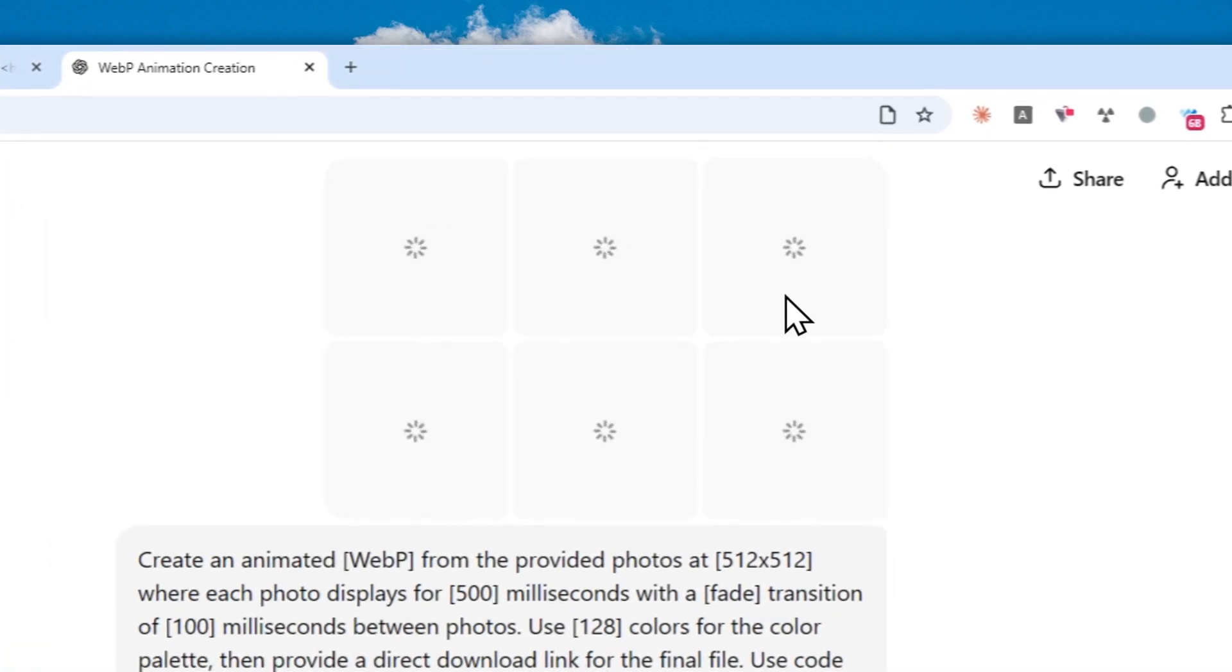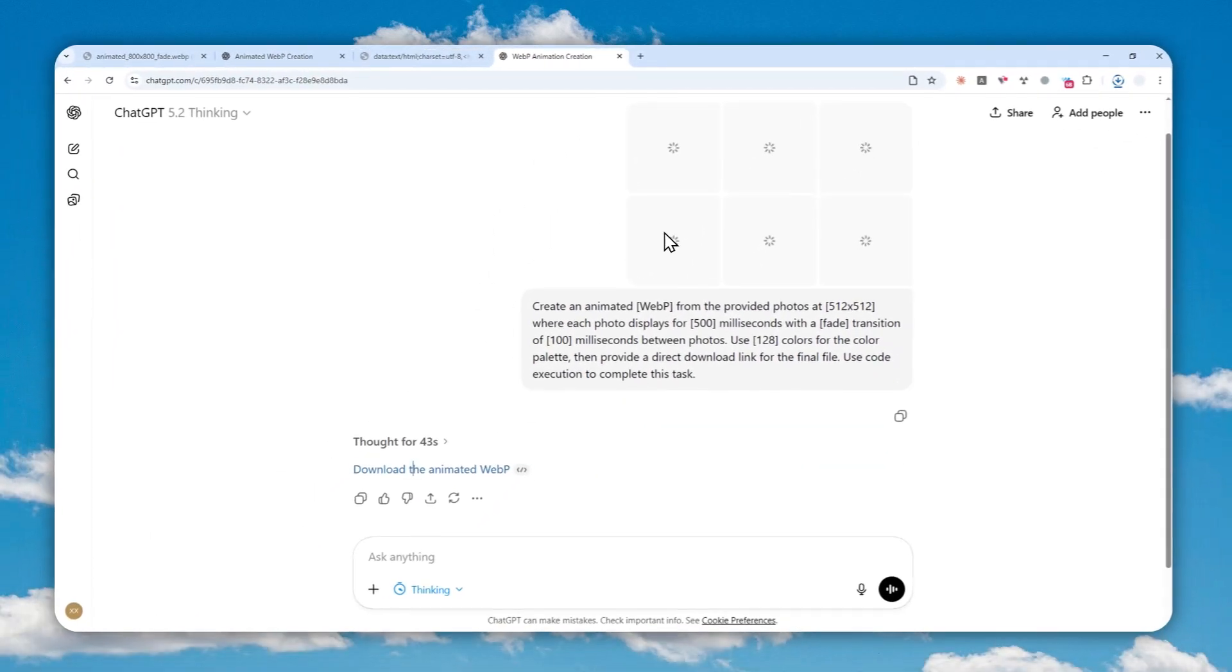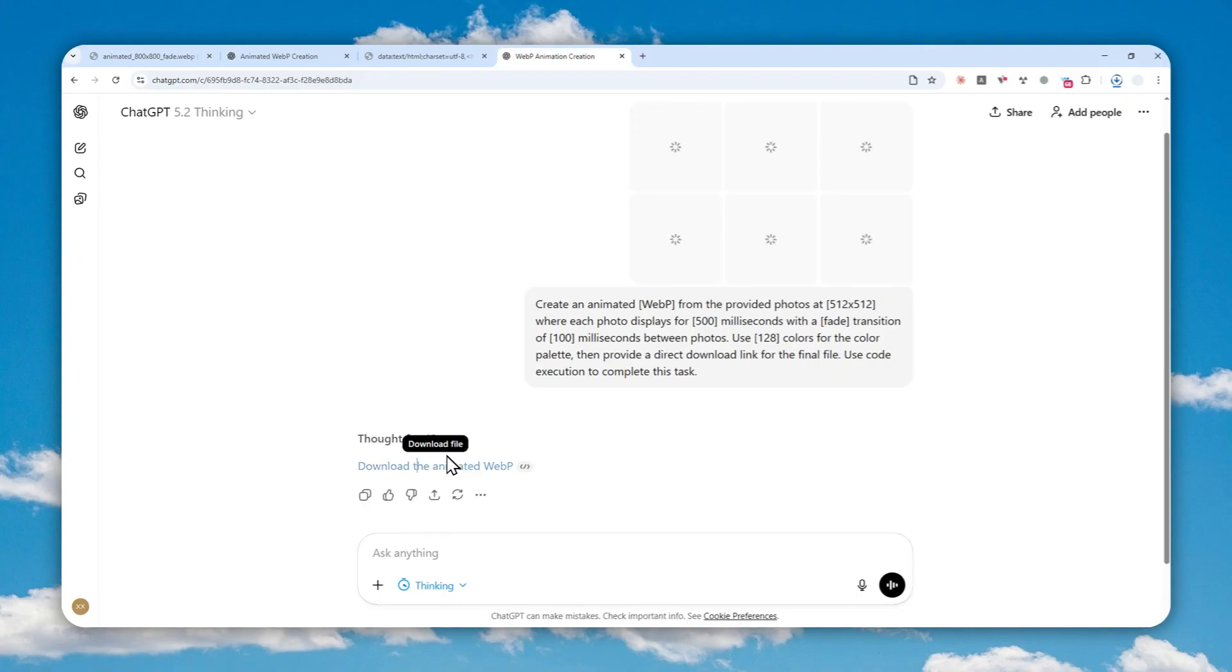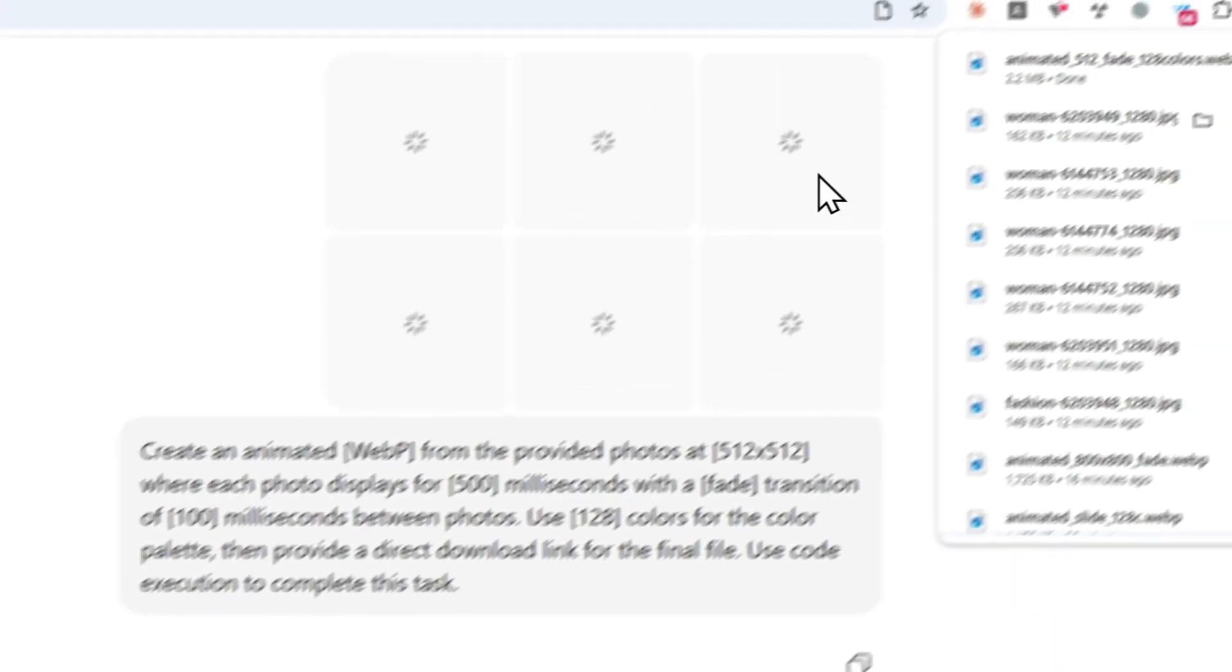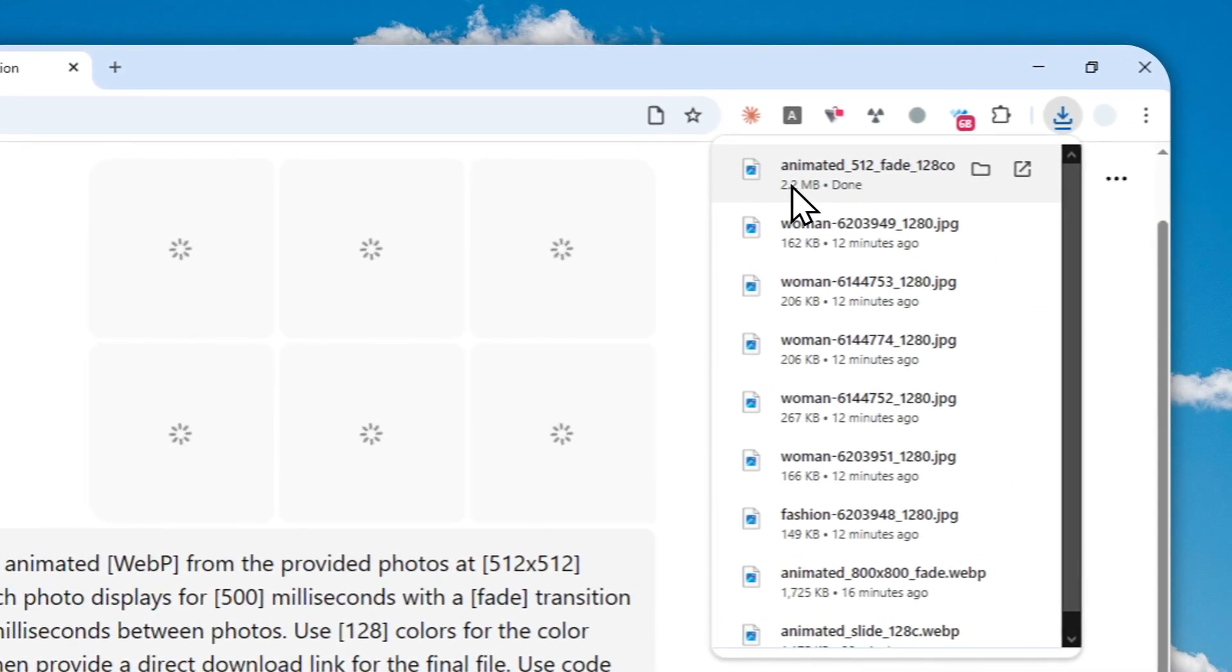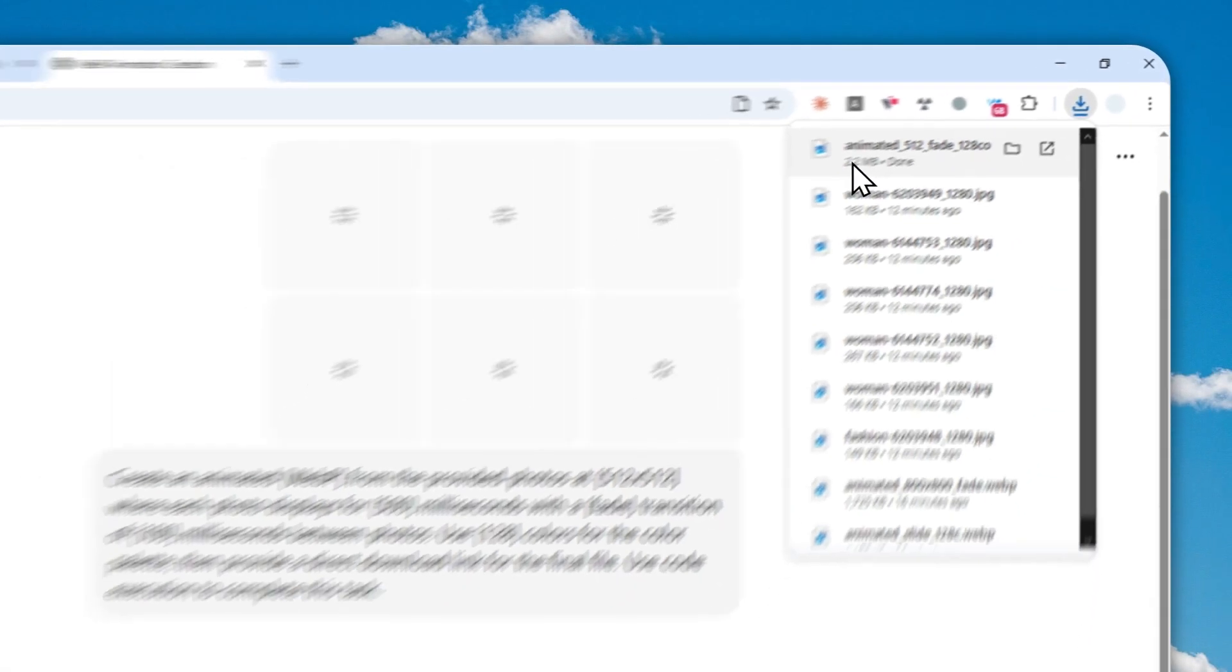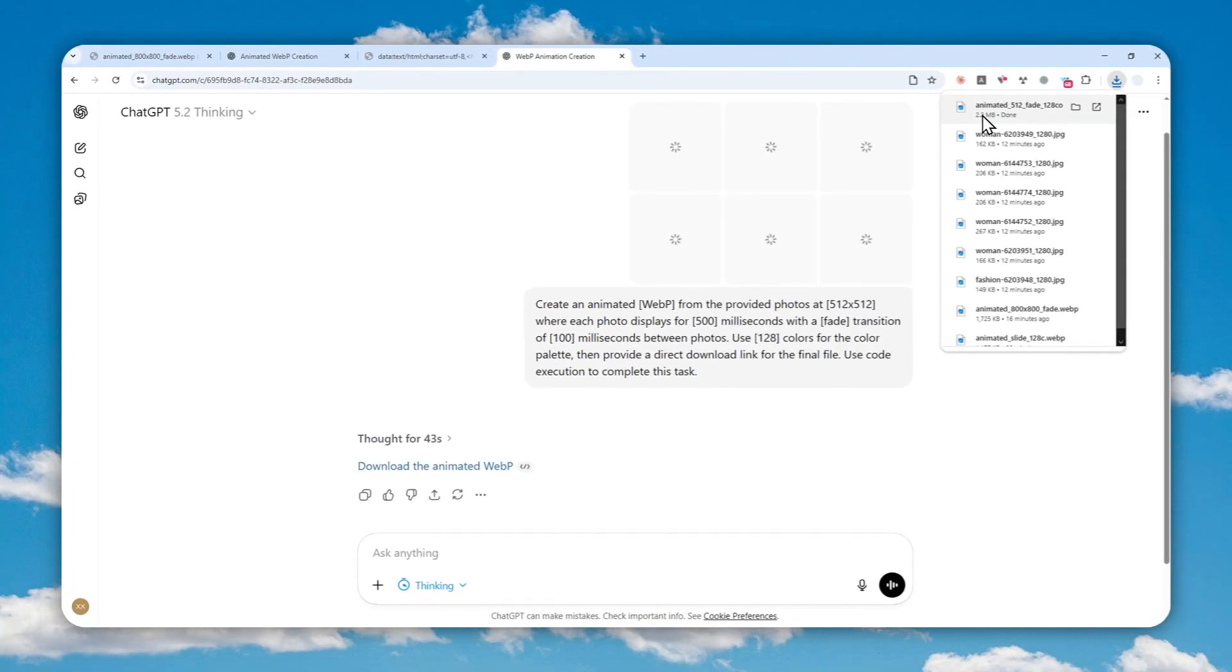Okay, so the previews are not showing up, but that's not a problem because we at least got the file that was created by the code execution in ChatGPT. Now the file size is, at least for me, is only 2.2 megabyte, which is still manageable. It is not the biggest animated file that I have ever seen. So I think that's still respectable.